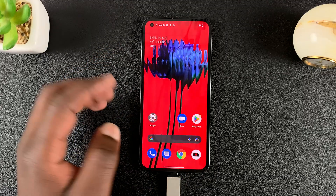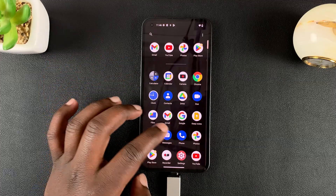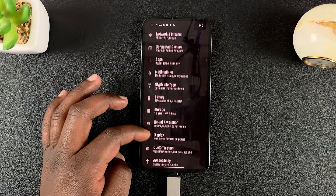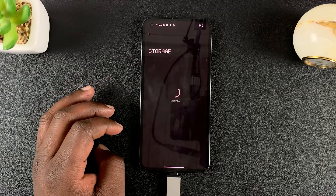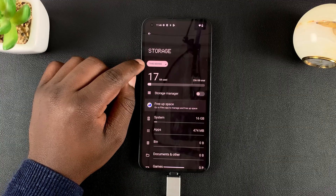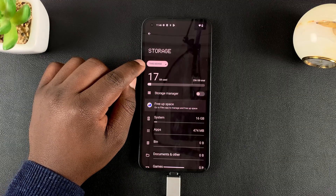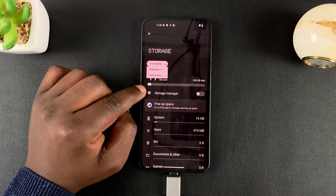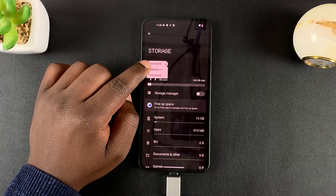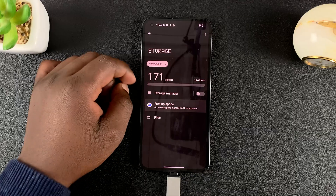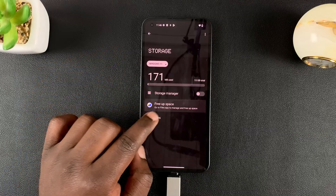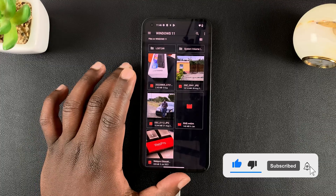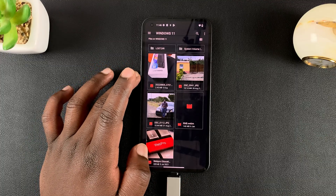Another way of accessing the flash drive is by going to Settings. On the Settings page, go to Storage. Then under Storage, tap on the 'This Device' dropdown menu, tap on it, and select your USB flash drive — mine is called 'Windows 11.' Then tap on Files, and that will open the files in your USB flash drive.